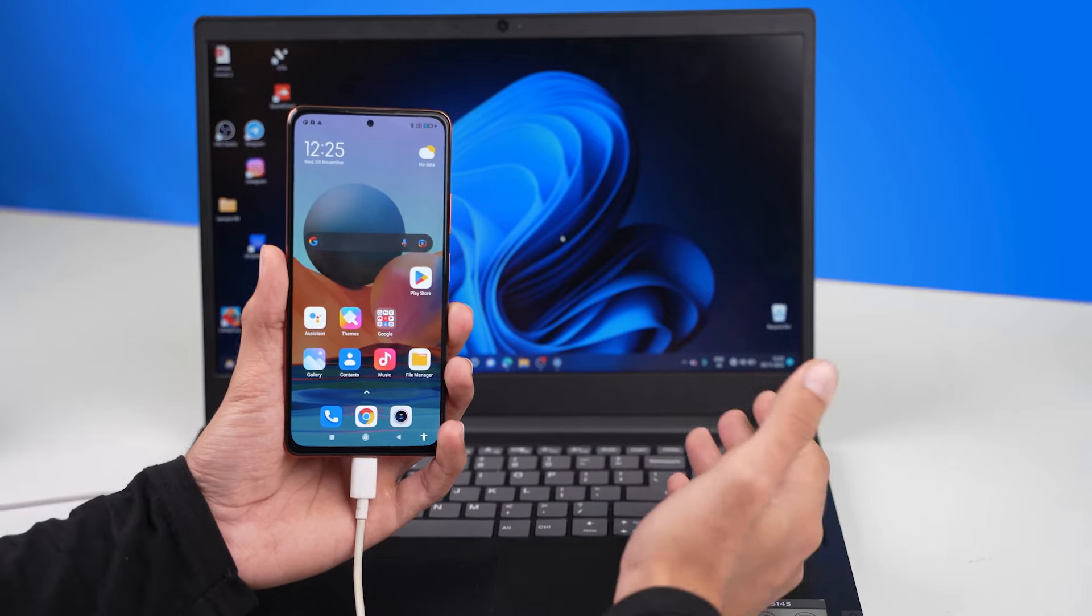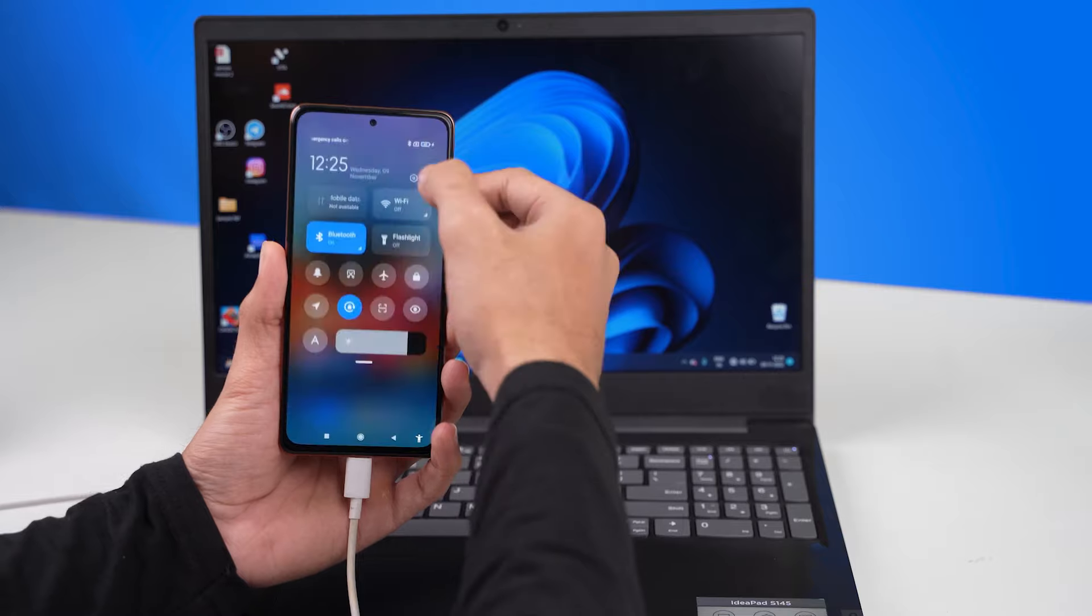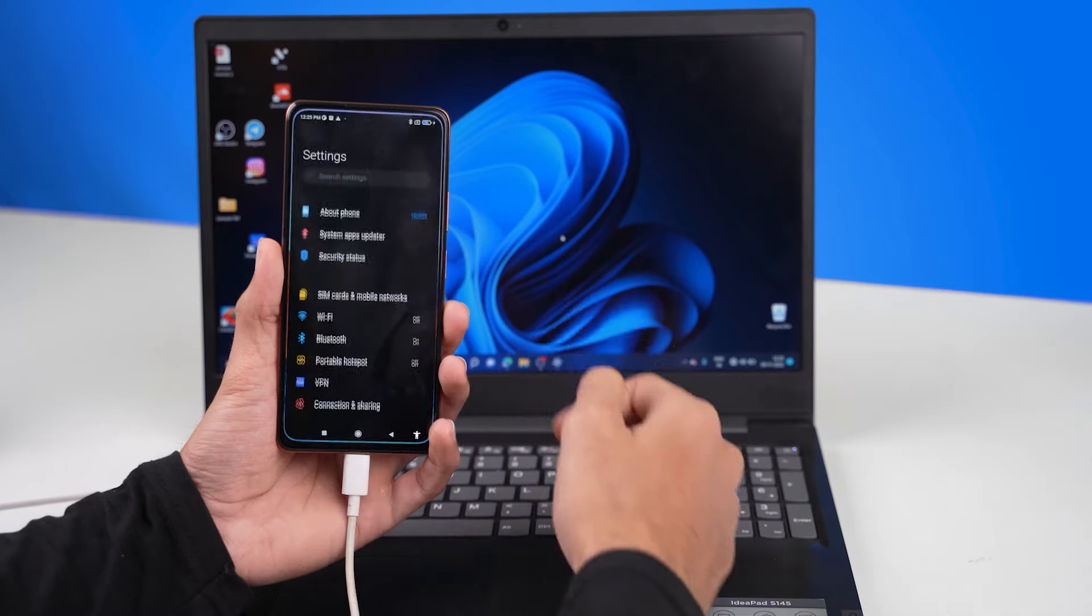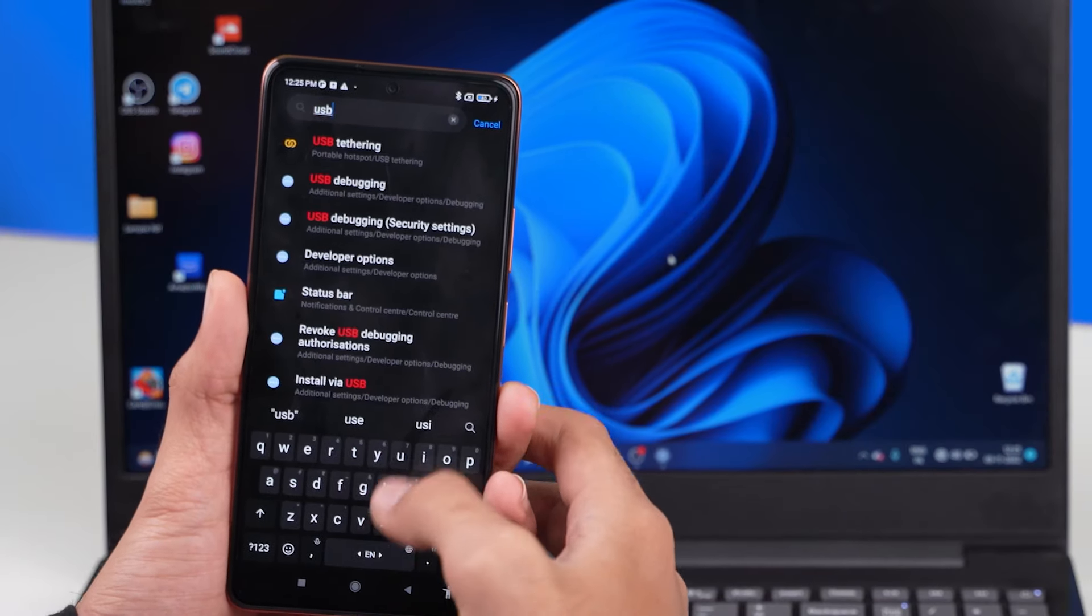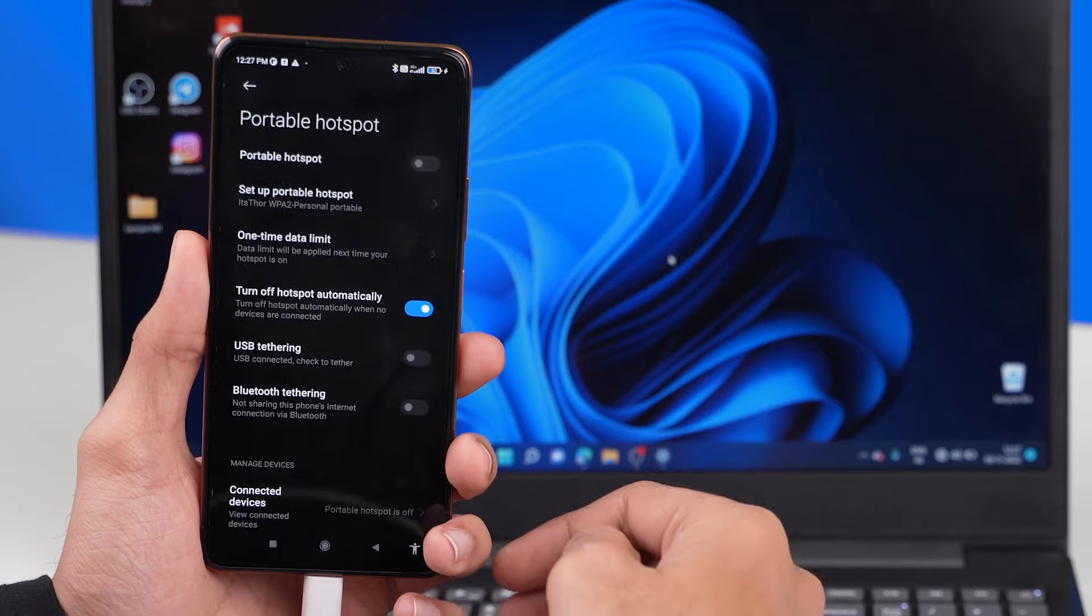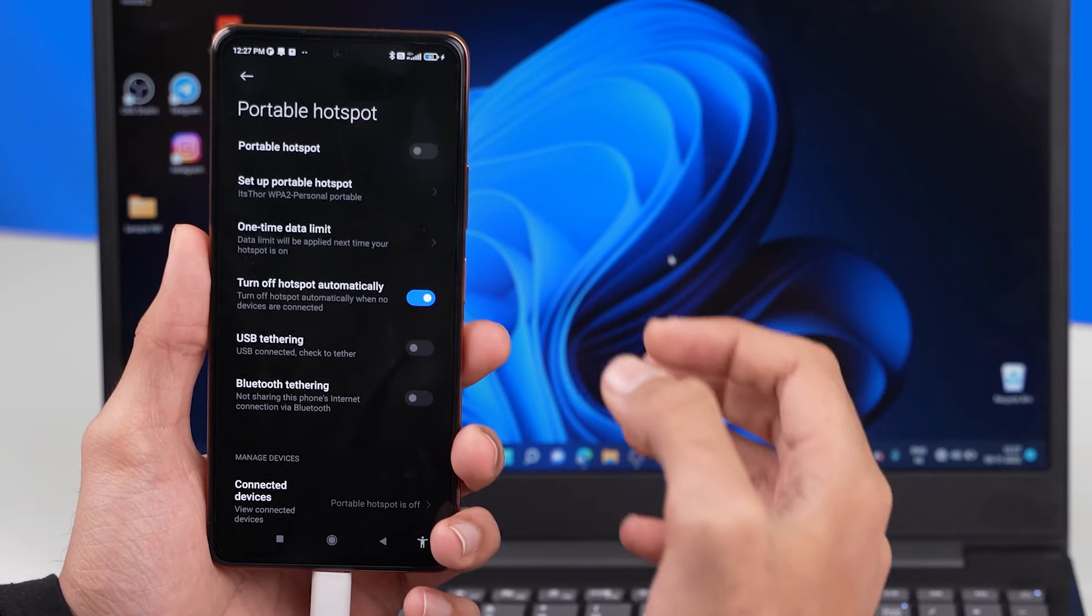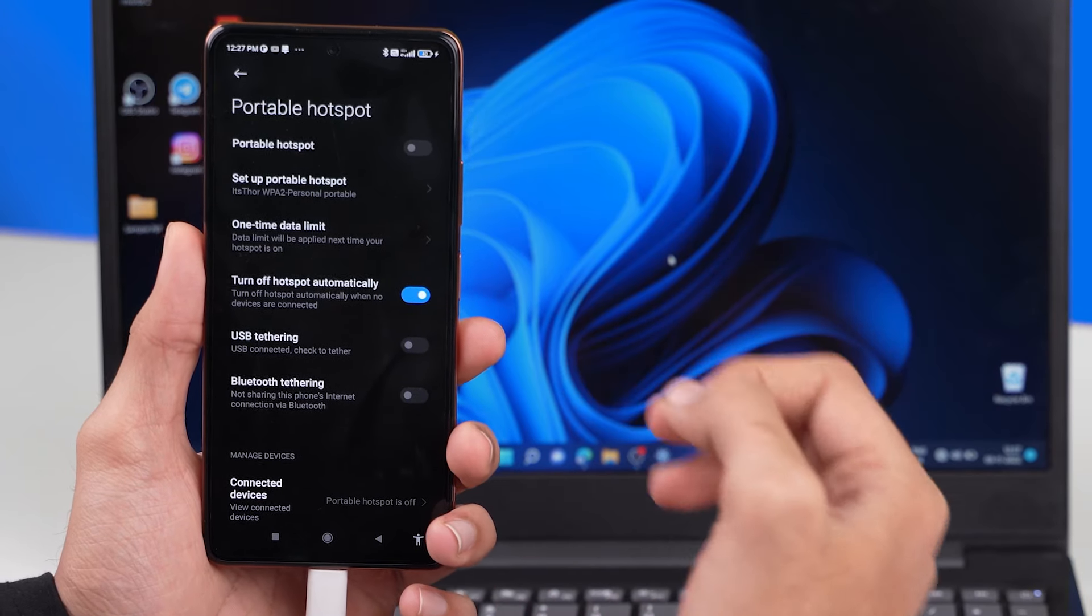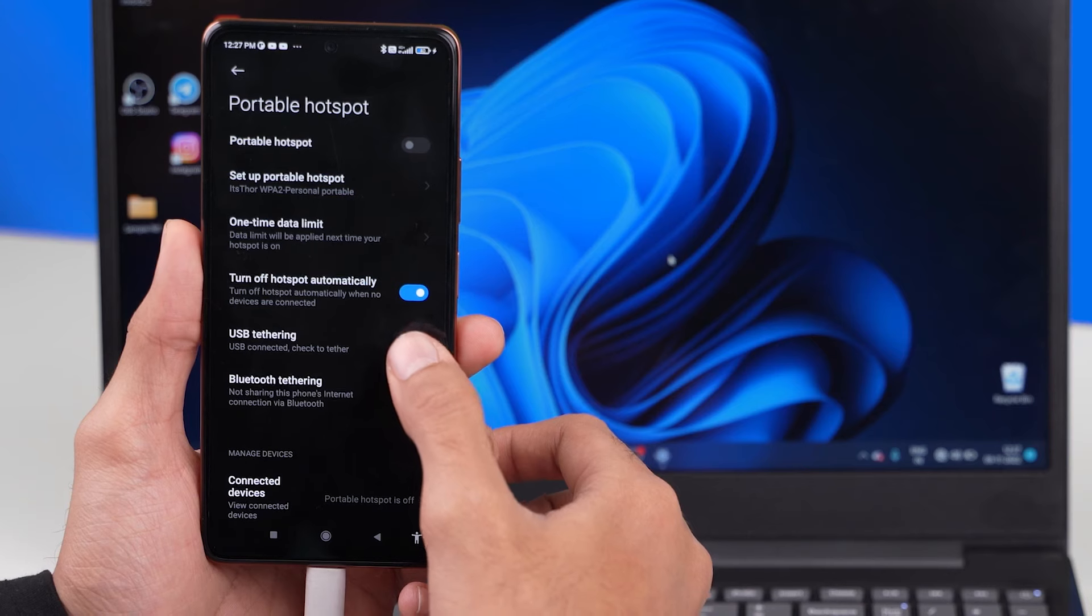Now that I have my Android smartphone plugged into my computer let me go over to settings. Let us now search for the option USB tethering. Let me simply go ahead and select this option. Once we are here we just have to enable this one option which is called USB tethering.